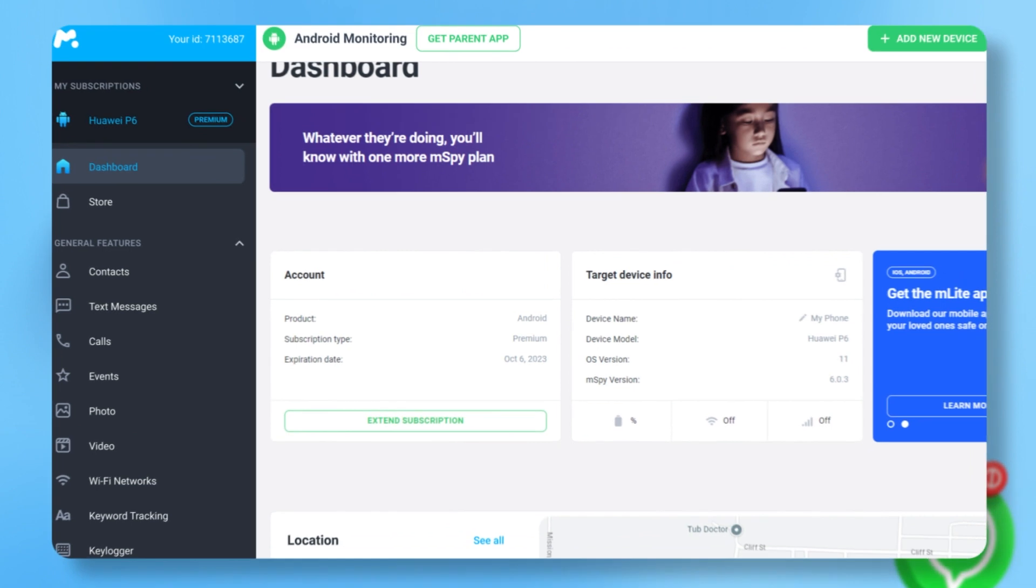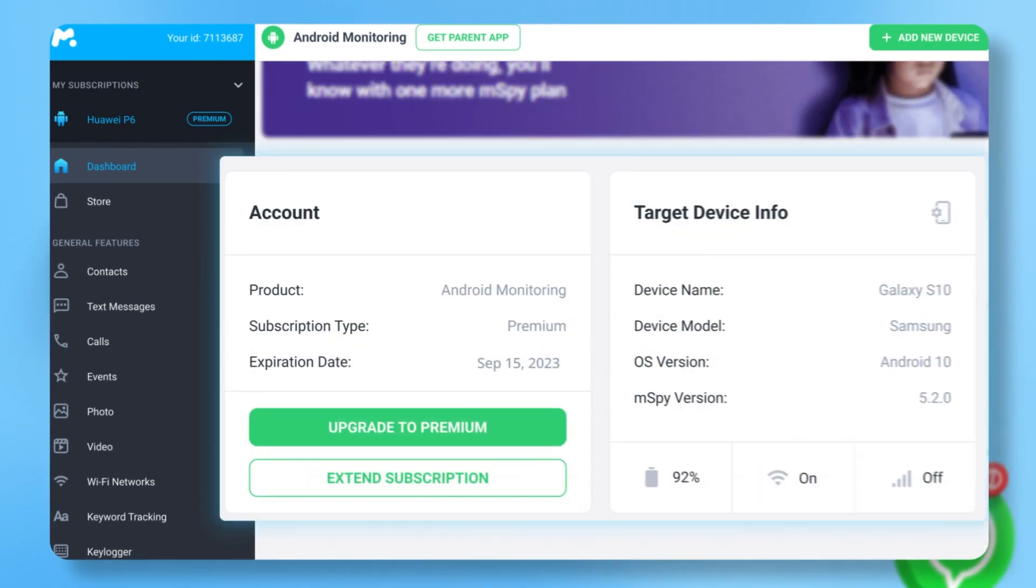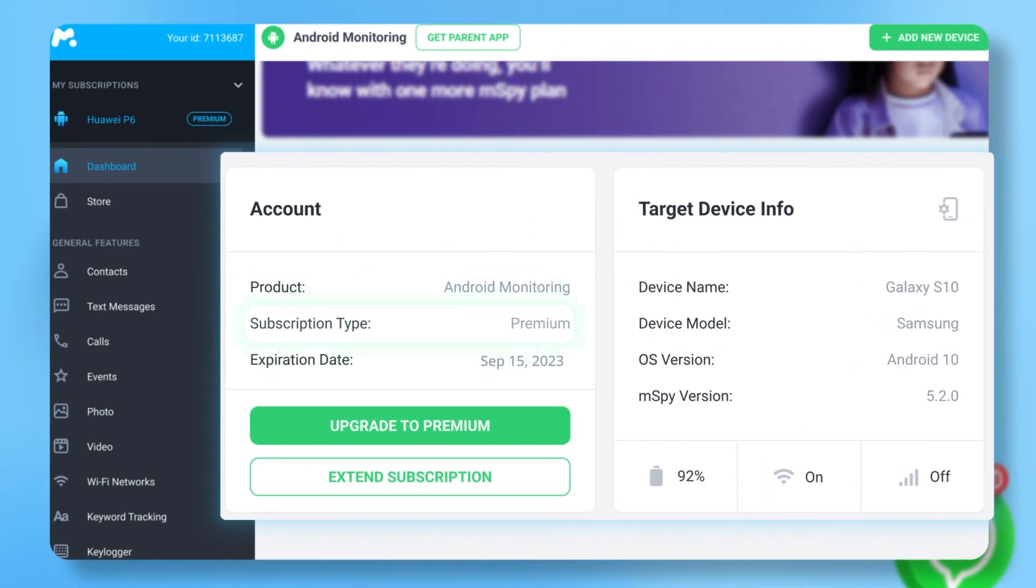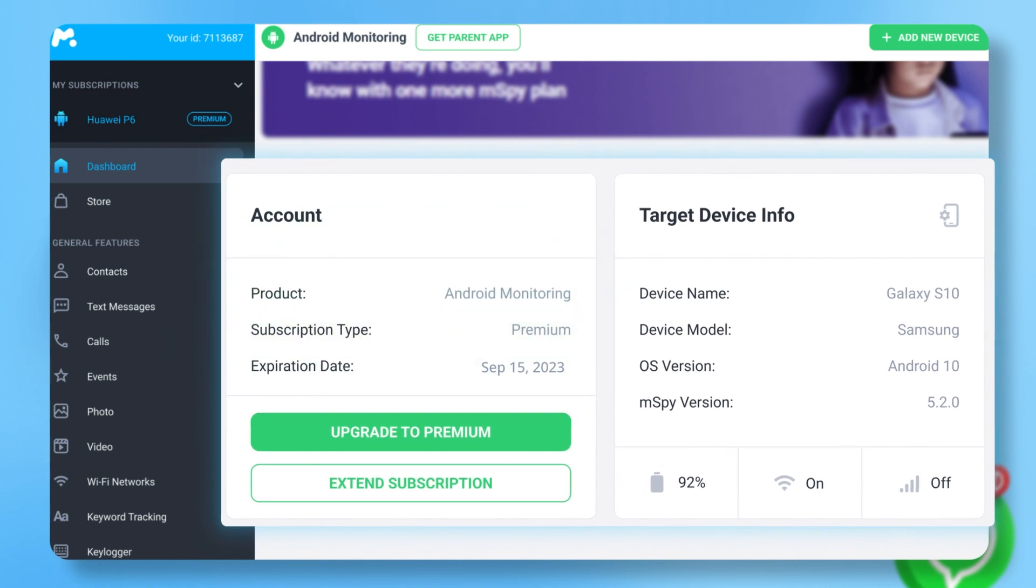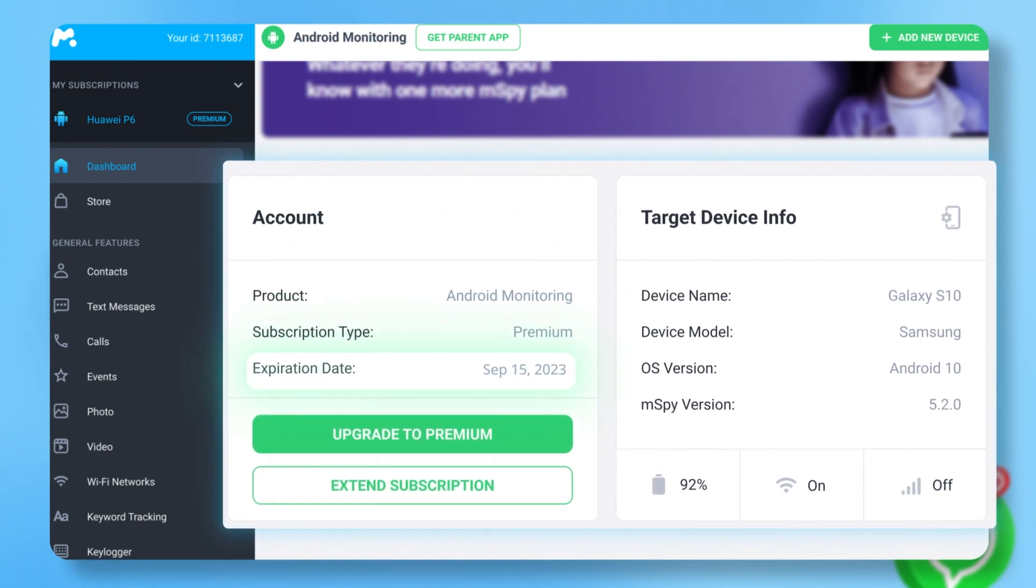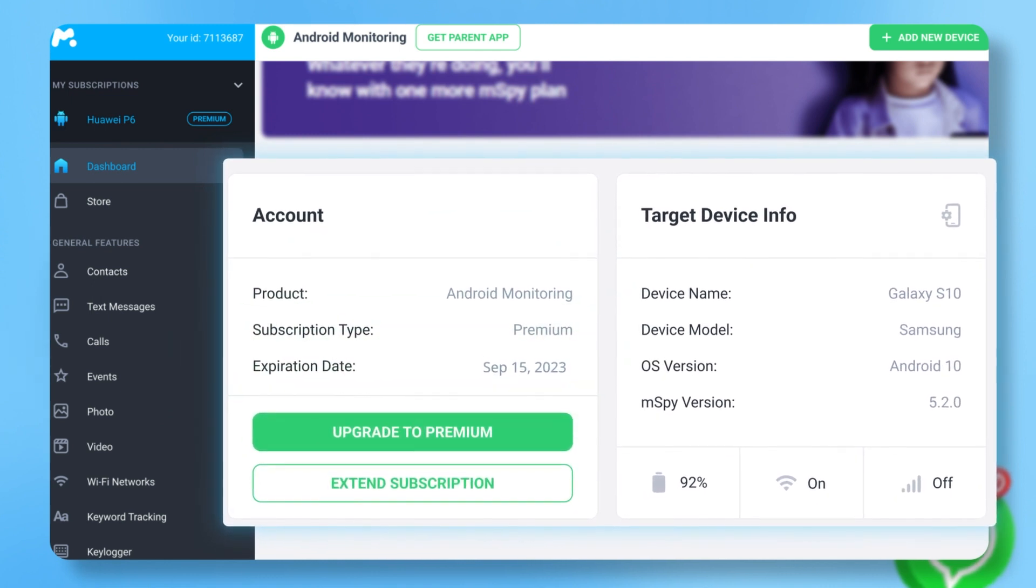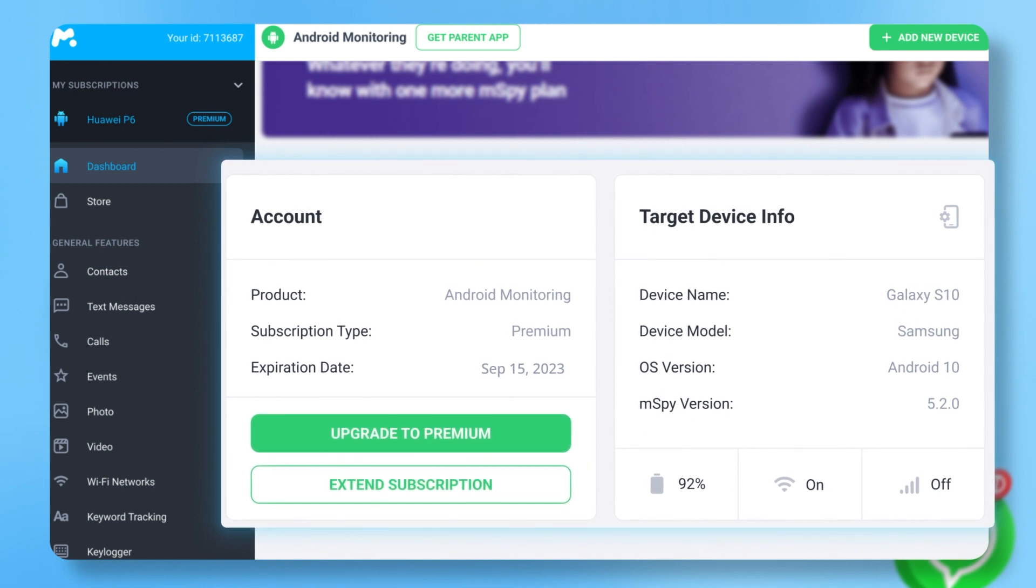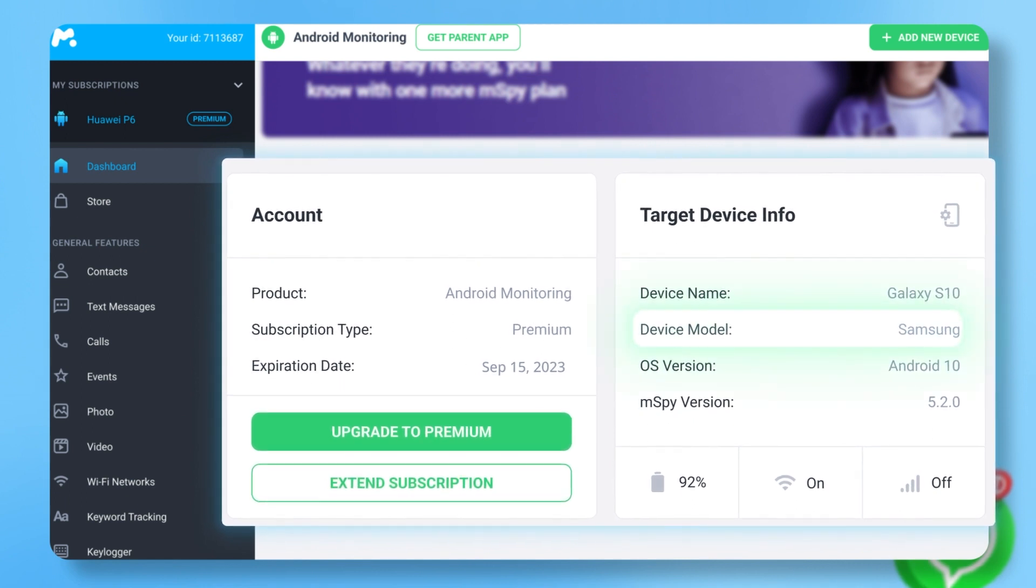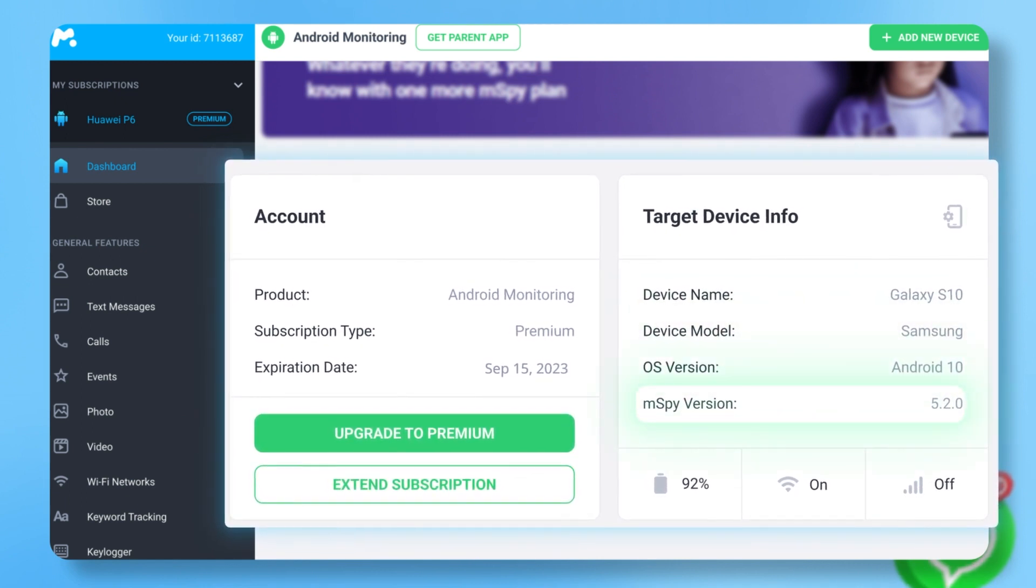Need to see what's happening with your account? Check the account panel for details on your subscription type, the product type, and the expiration date. To the right of that, you'll find details on the device you're monitoring, including the model, operating system, and version of mSpy.